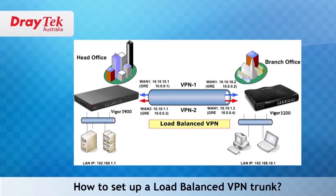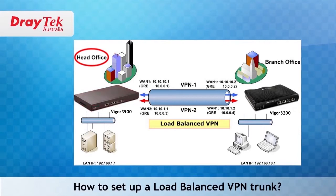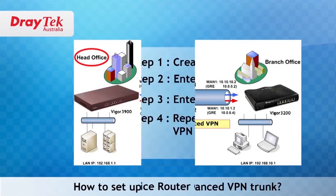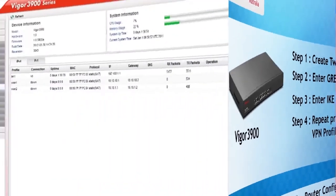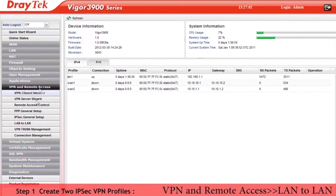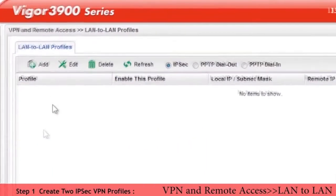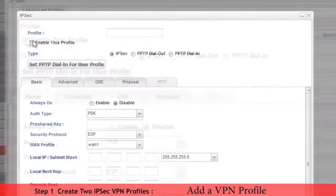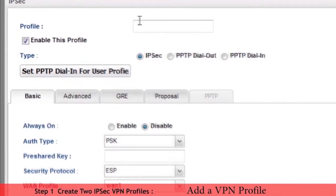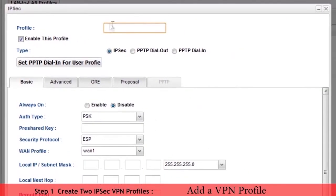We will start by configuring two IPSec VPN profiles in the head office Vigor 3900 router. Go to VPN and remote access LAN to LAN configuration menu. Click on add to add VPN profile. We now enter the required details.